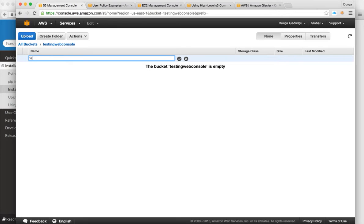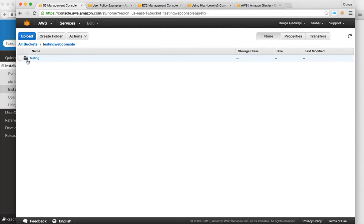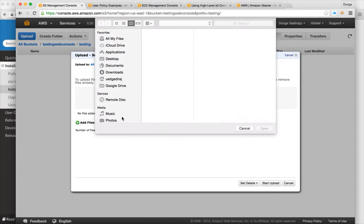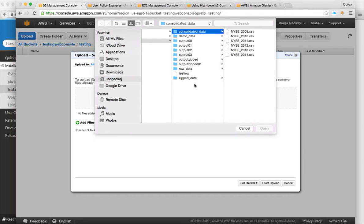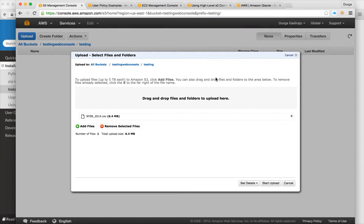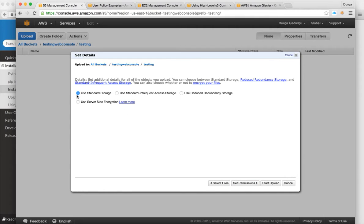You can name a folder such as 'testing' and then upload files by clicking 'Add Files,' which takes you to your local file system. You can choose whatever file you want and upload it. For example, I'm uploading 6.4 megabytes of data. You can also set details like permissions and choose a storage class — standard, infrequent, or reduced redundancy.